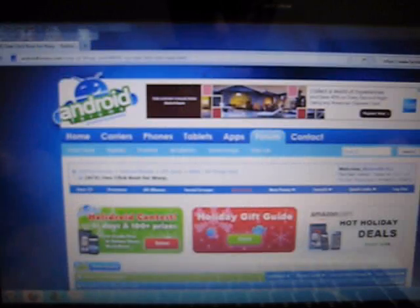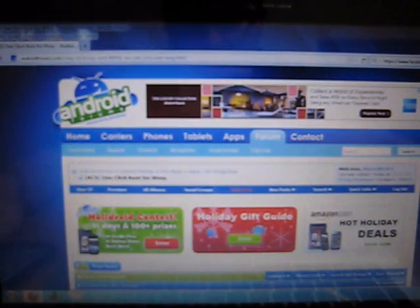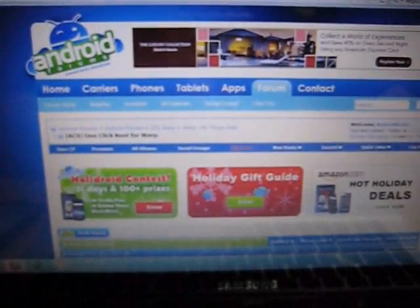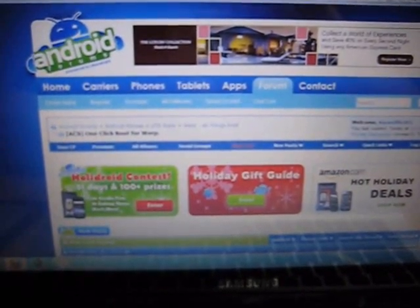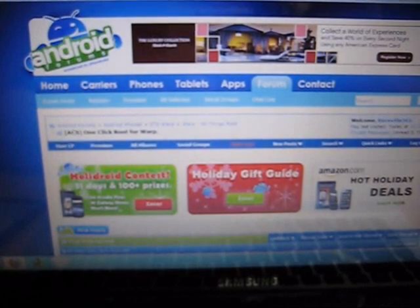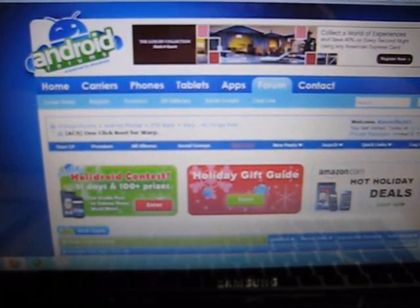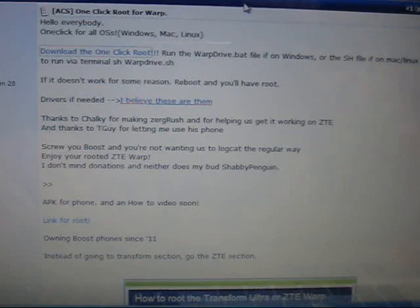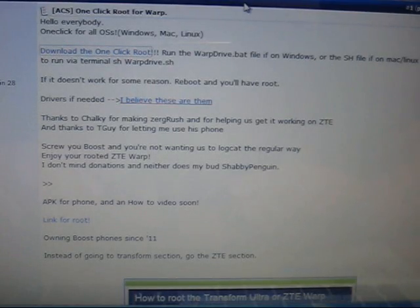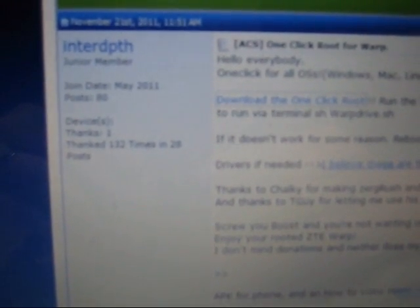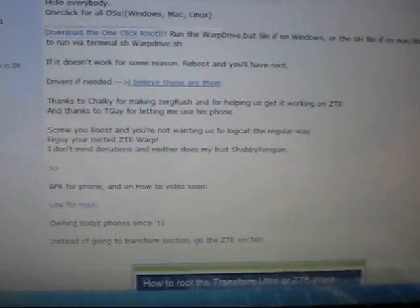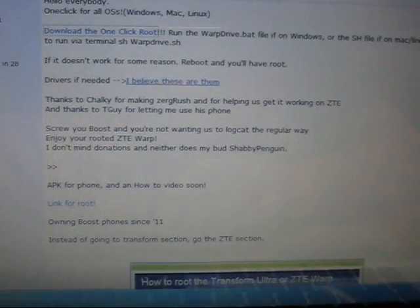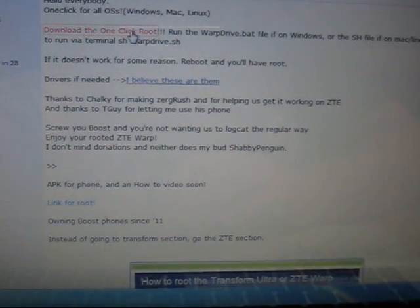First, go to androidforums.com. I will have the link in the description. This is the actual post by Boxer. Make sure when you register you give him a thank you because he's the one responsible for all this. What you want to do first is download the files.